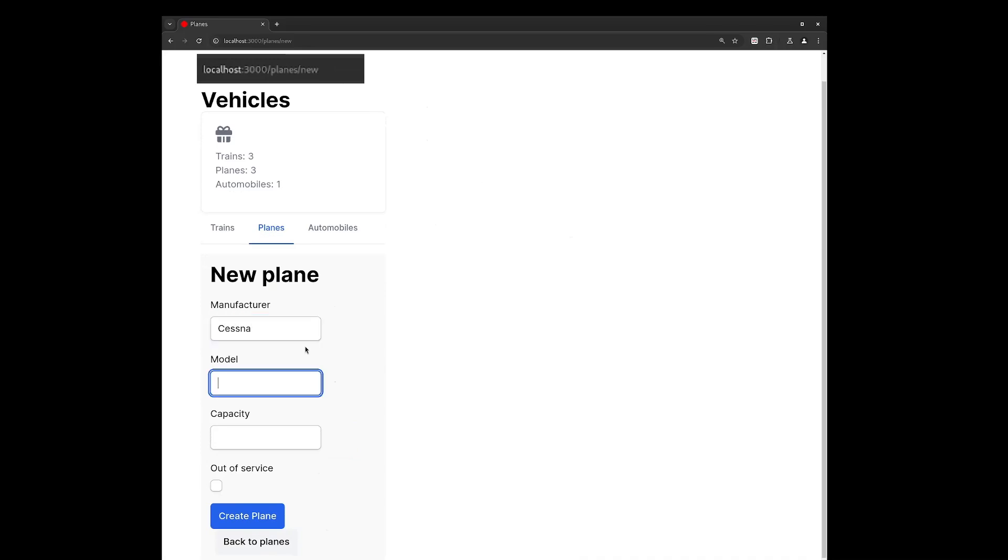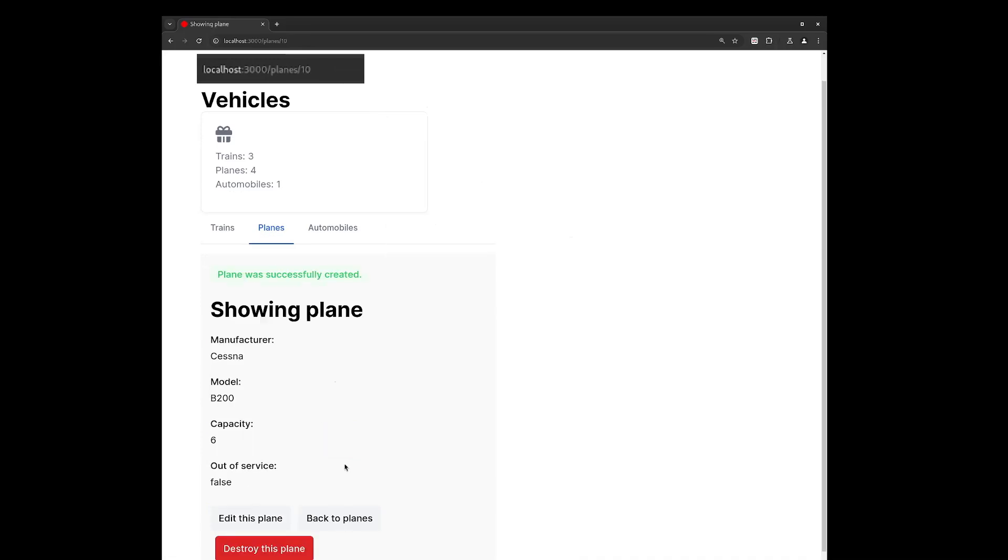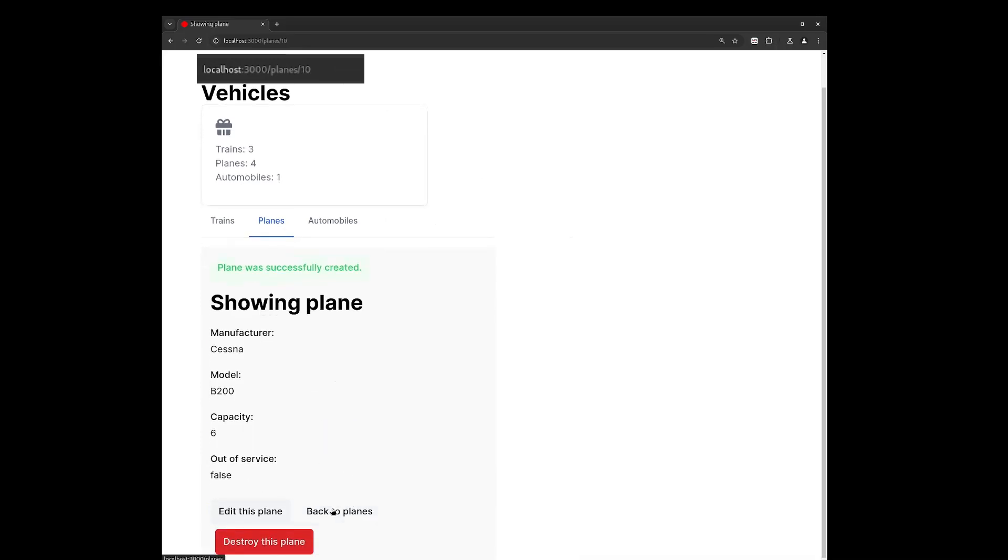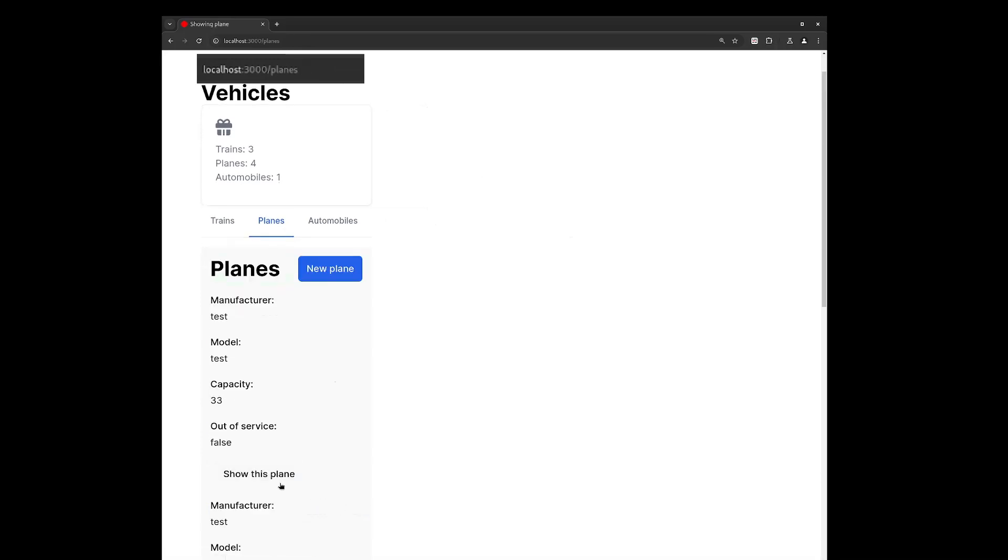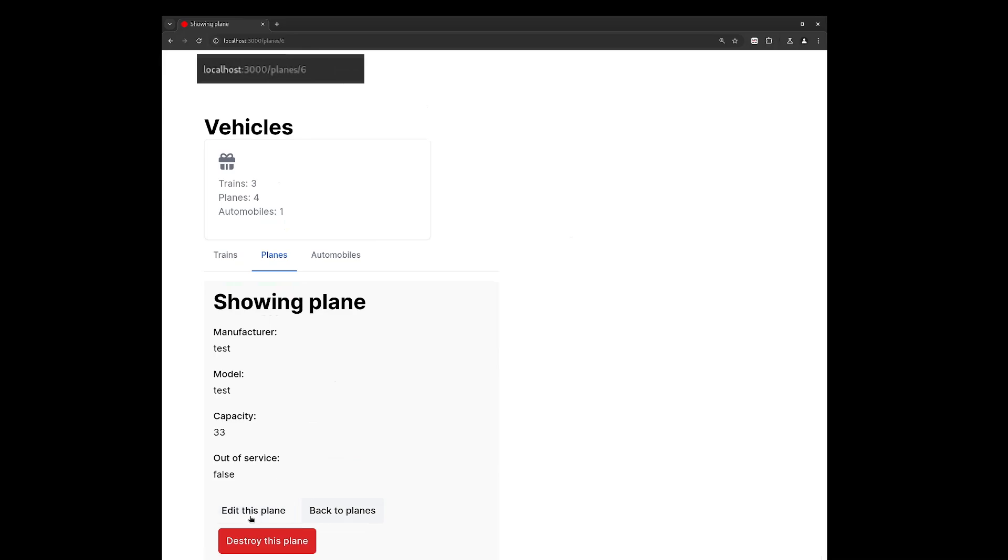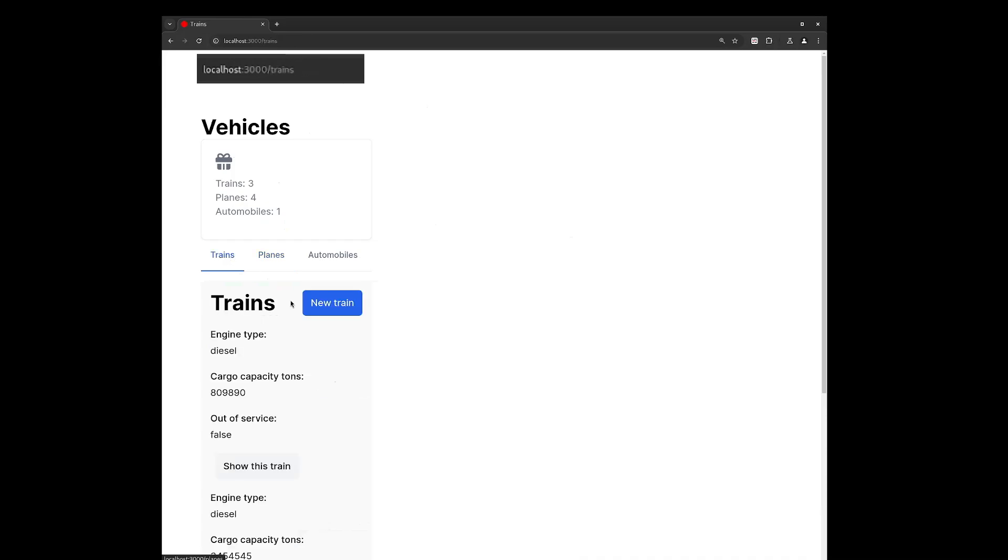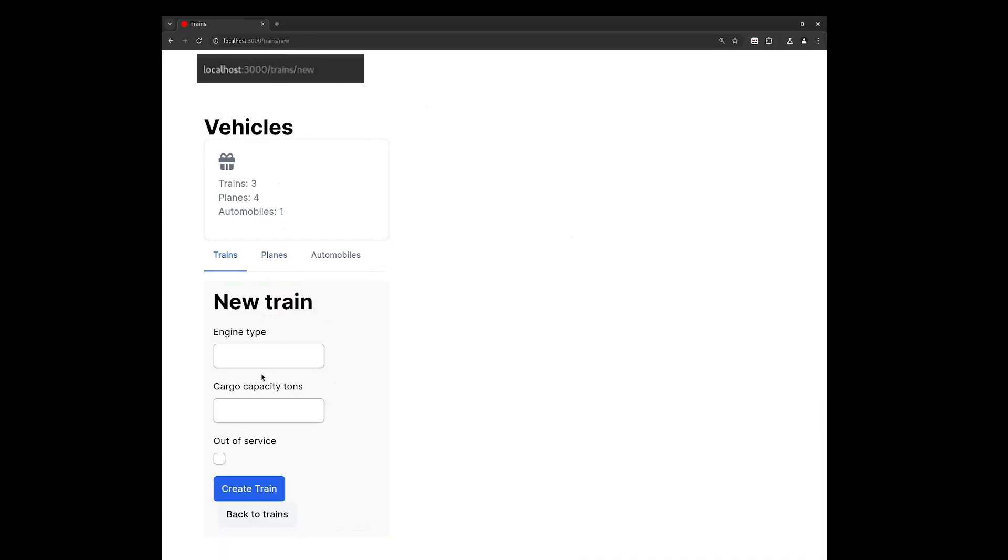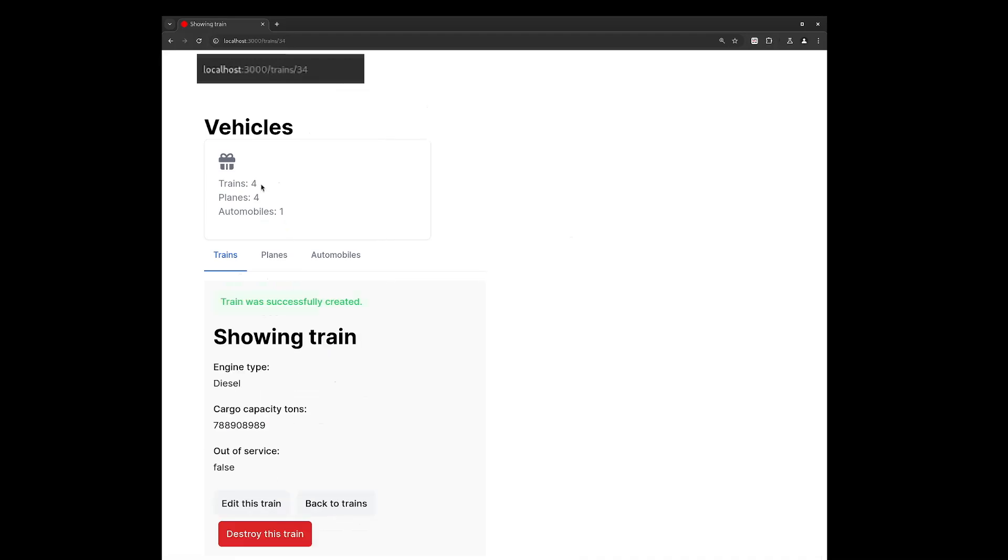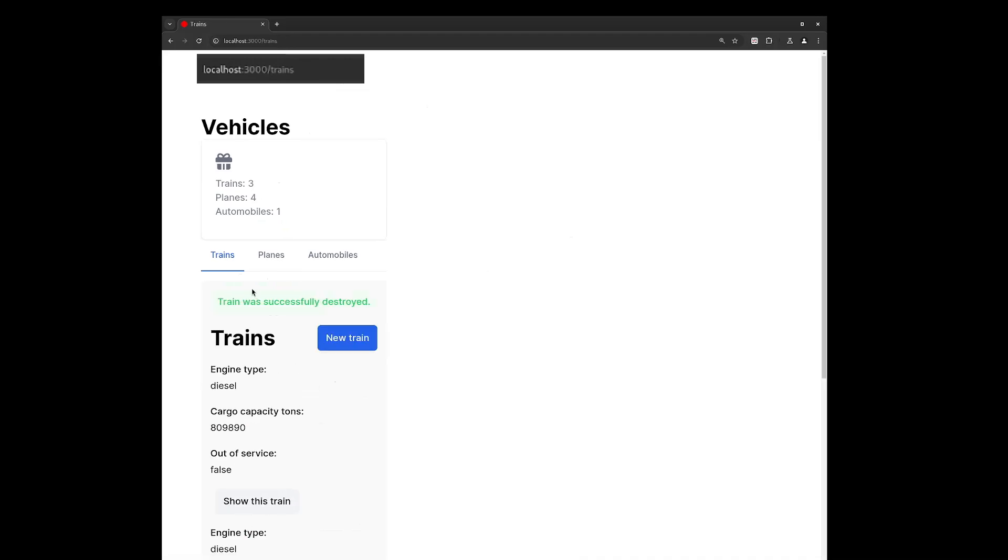But I feel like this approach offers a good compromise. But I'm interested in what you think. Do you think Hotwire offers a good alternative to single page application frameworks like React and Vue? Let me know in the comments below. Thank you for watching, I hope you enjoyed the video, and I look forward to seeing you in the next one.